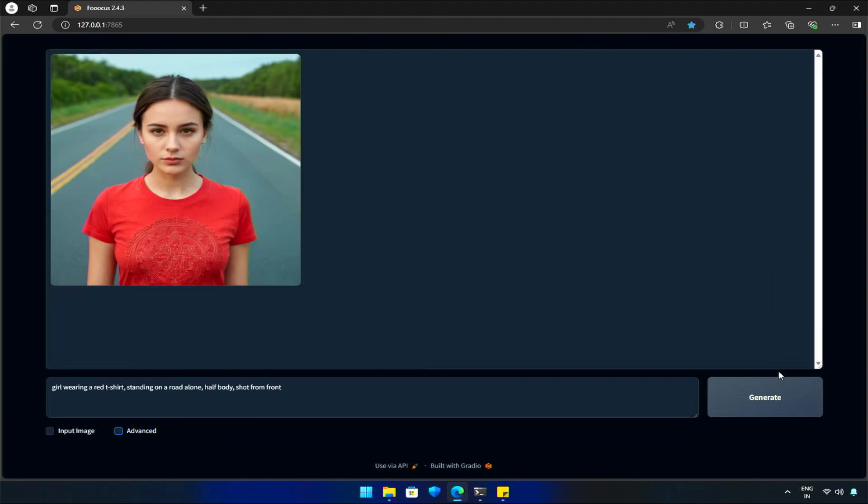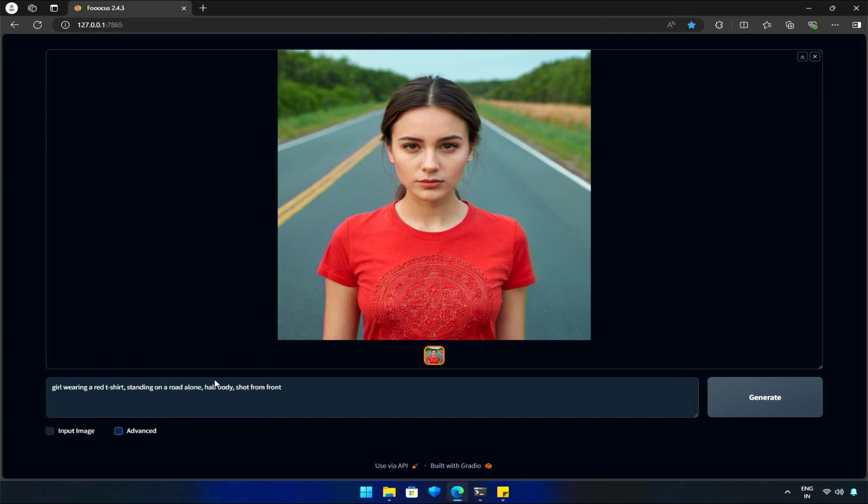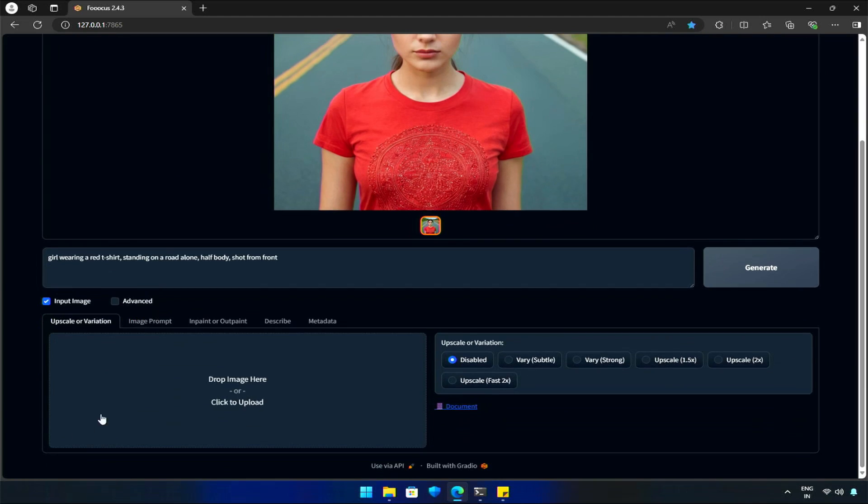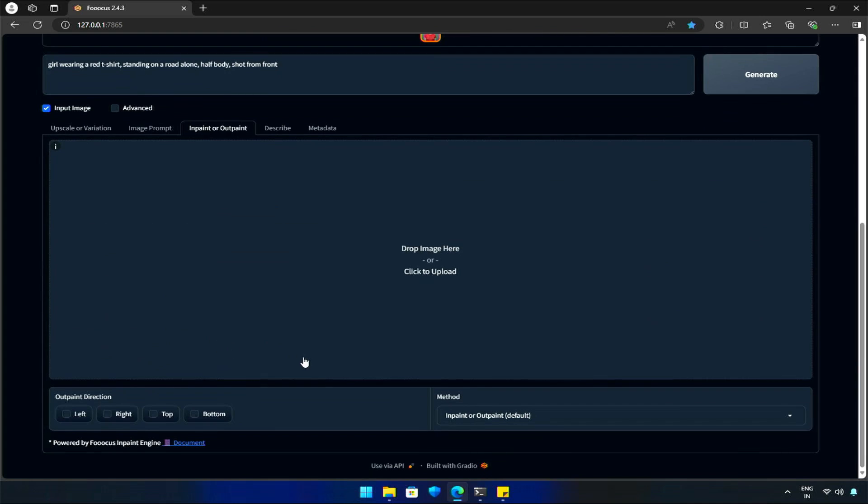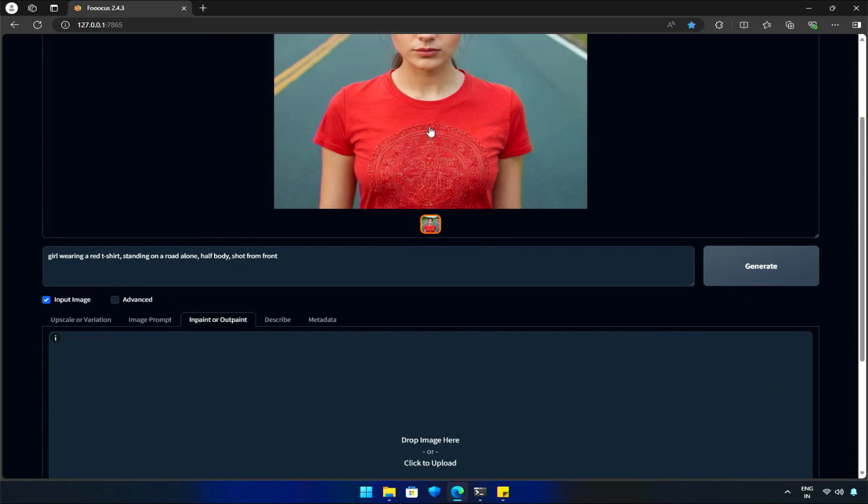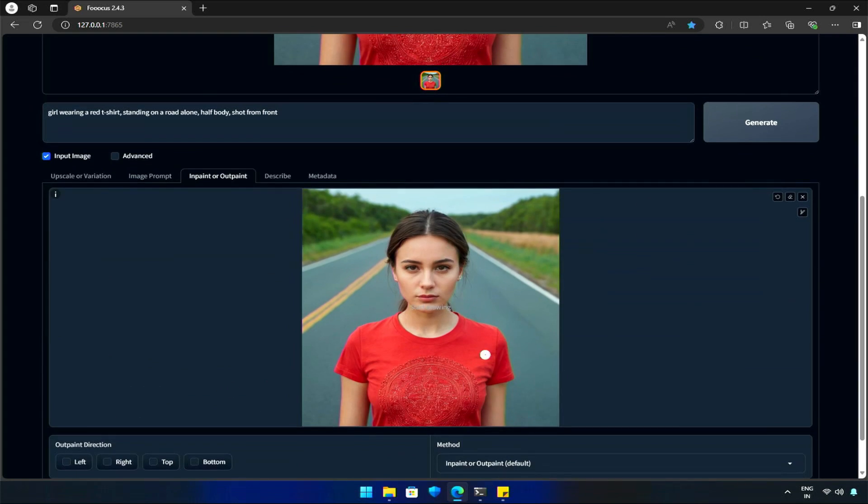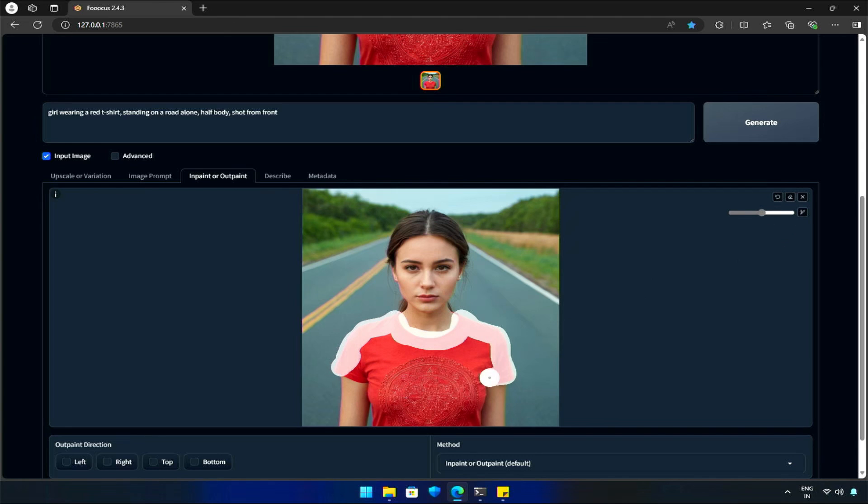Now that we have our subject, a pretty girl, I will next click on the Input Image checkbox and select the InPaint OutPaint tab to get the generated image. I will start selecting with the Select tool.